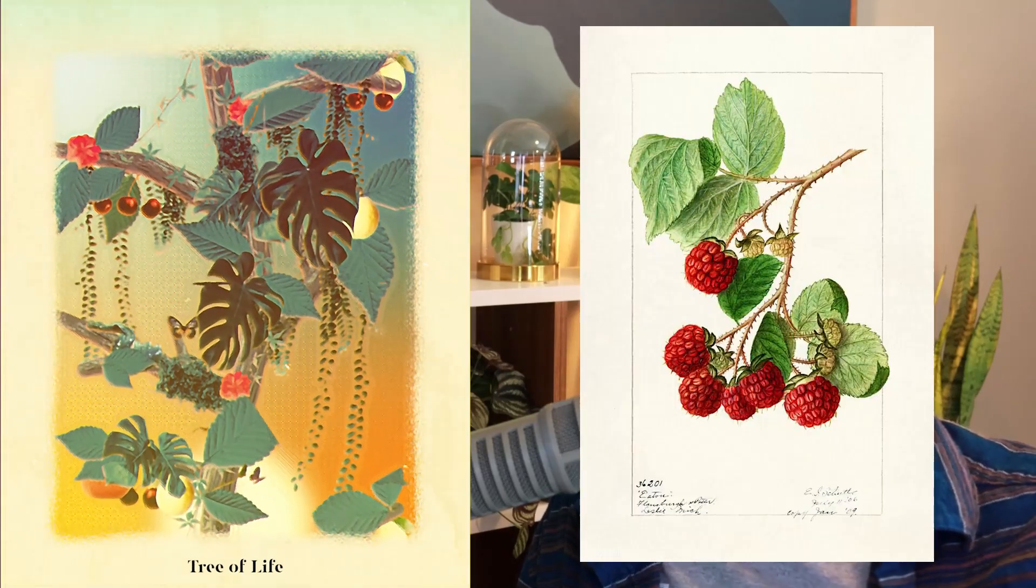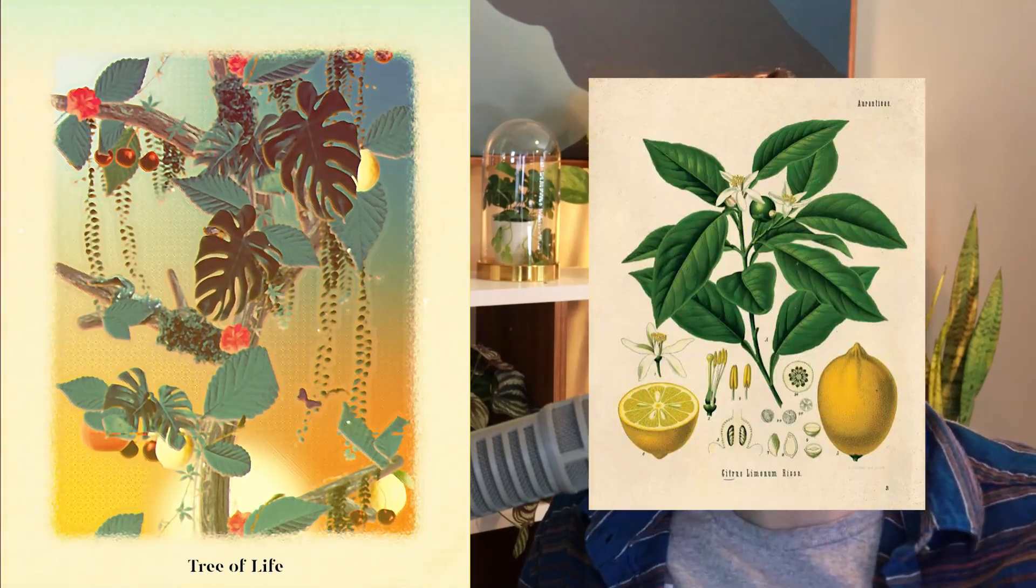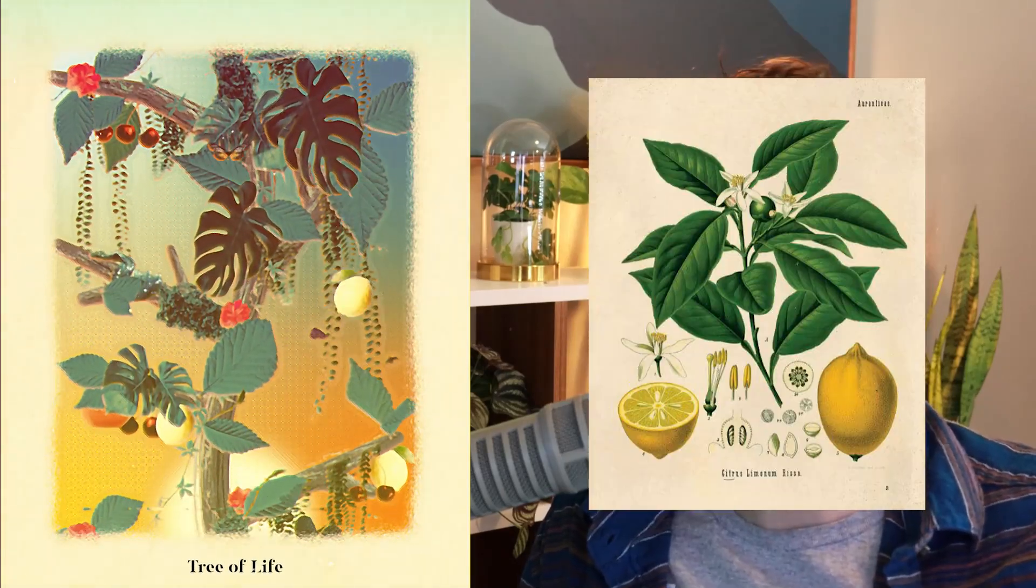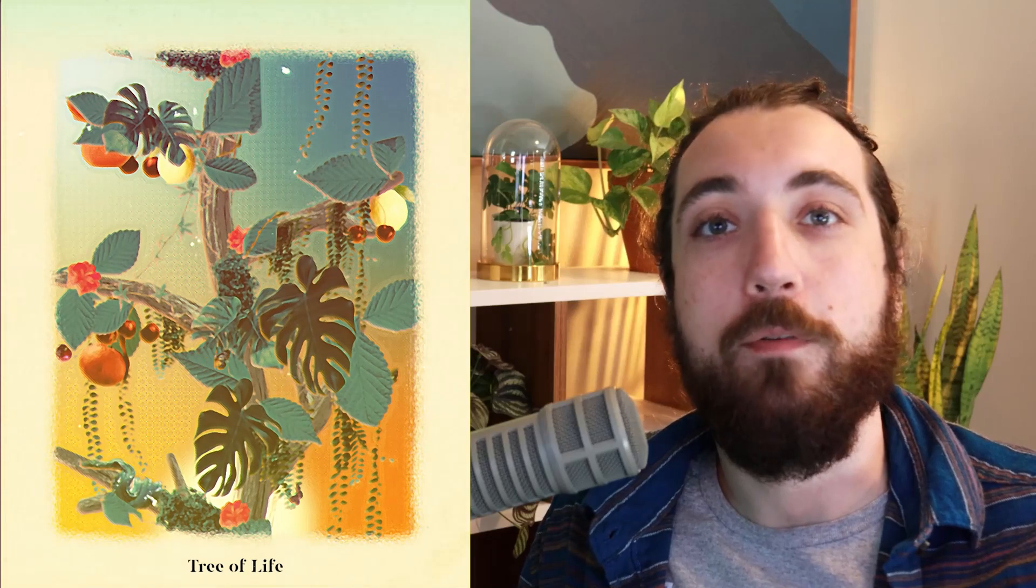I'm going to show you how I animated this tree of life, which is inspired by these vintage botanical illustrations that I love so much. You do not need to be a good illustrator to do this because we're going to use free stock images and then apply a painted filter over top using movie magic. All right, so let's get into it.